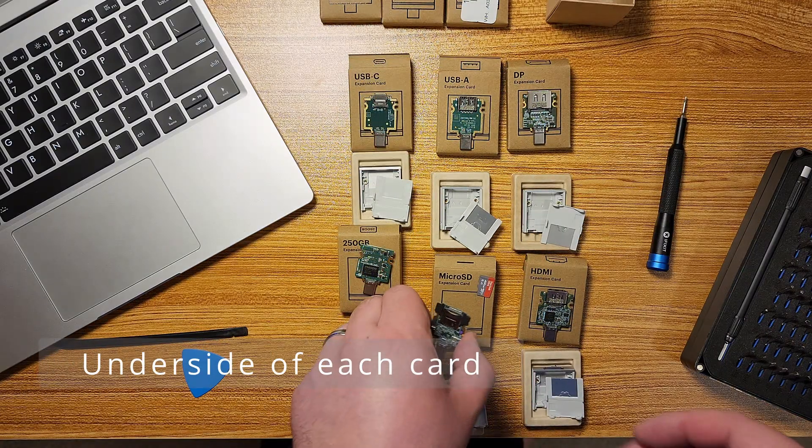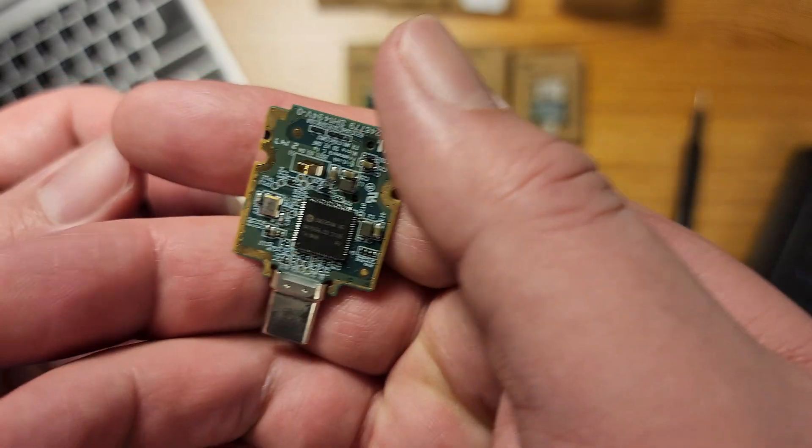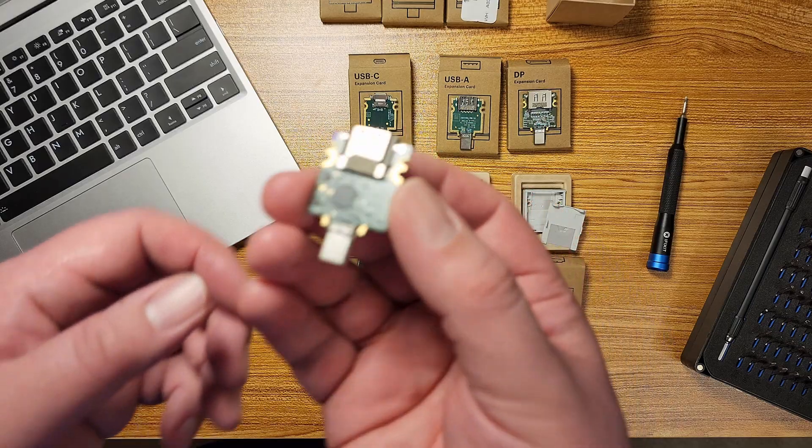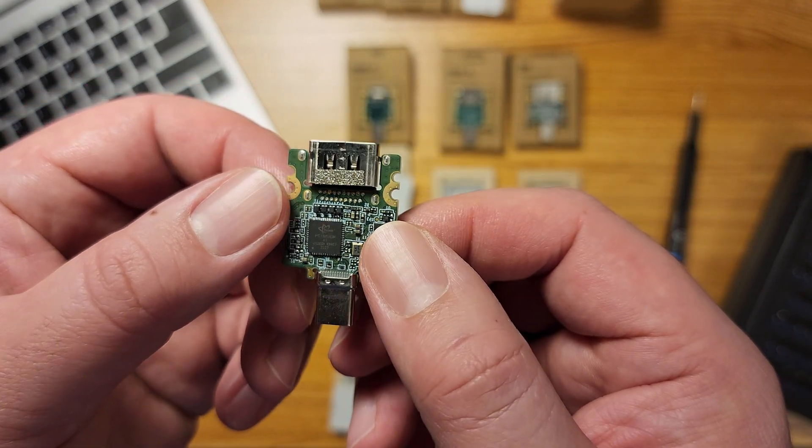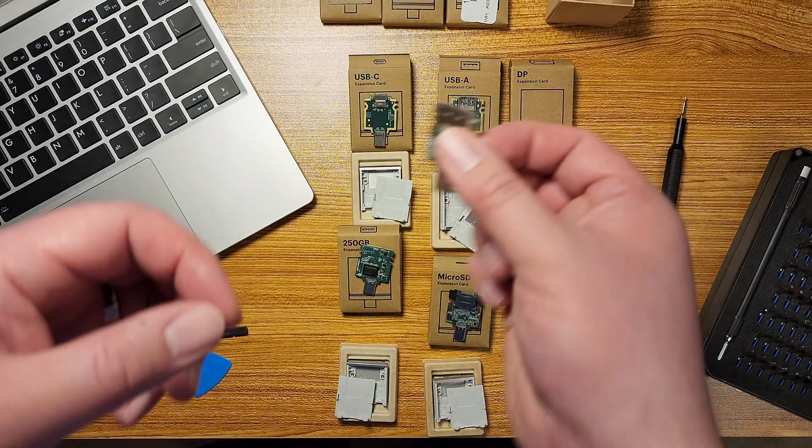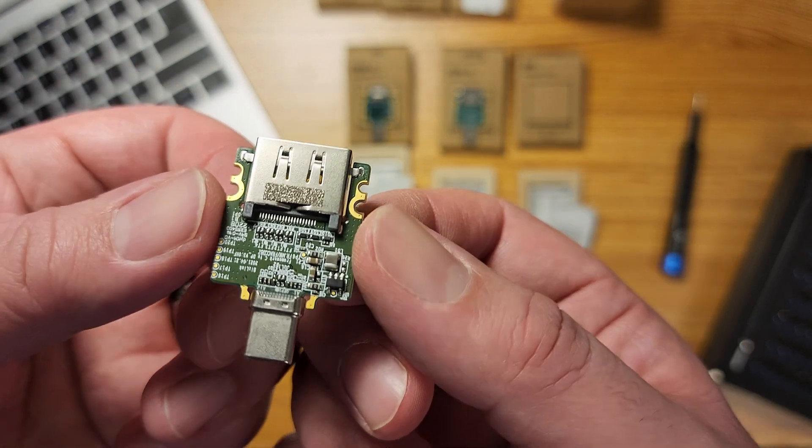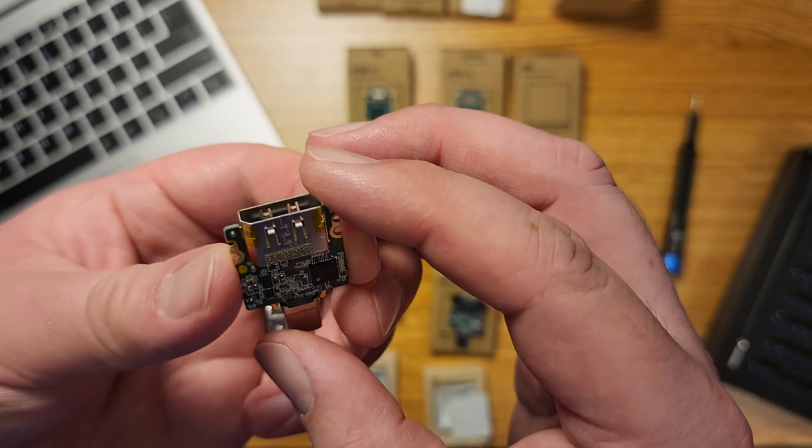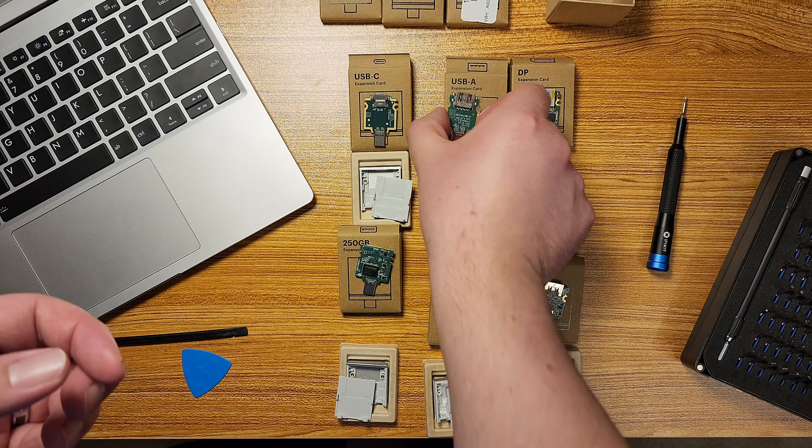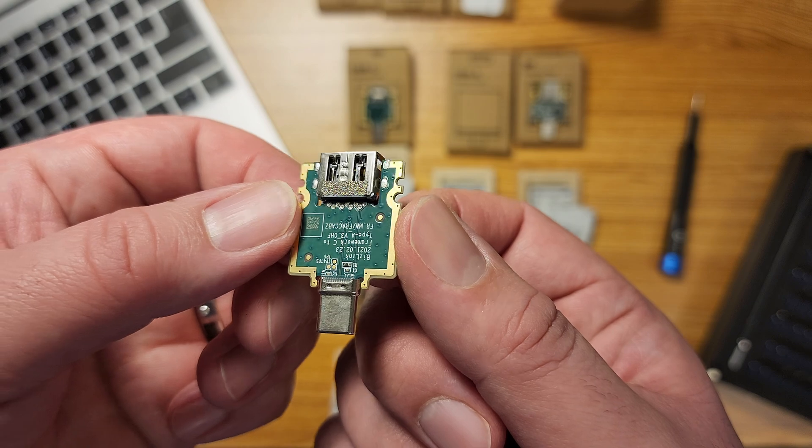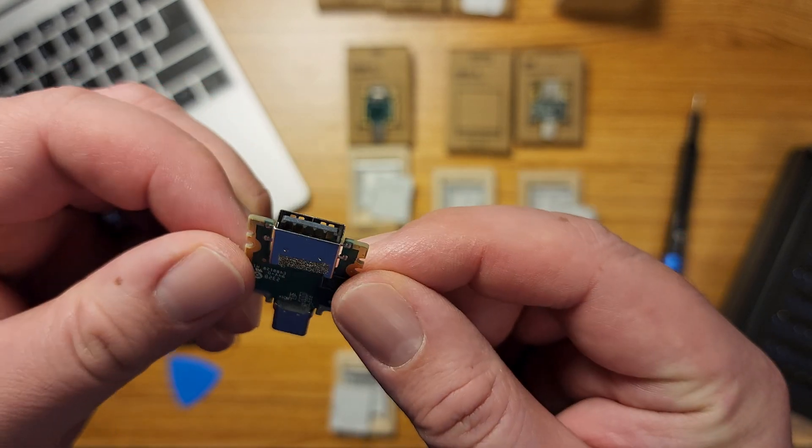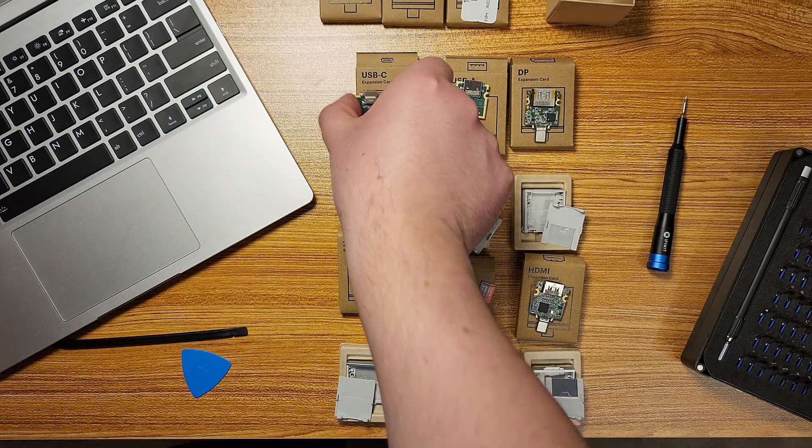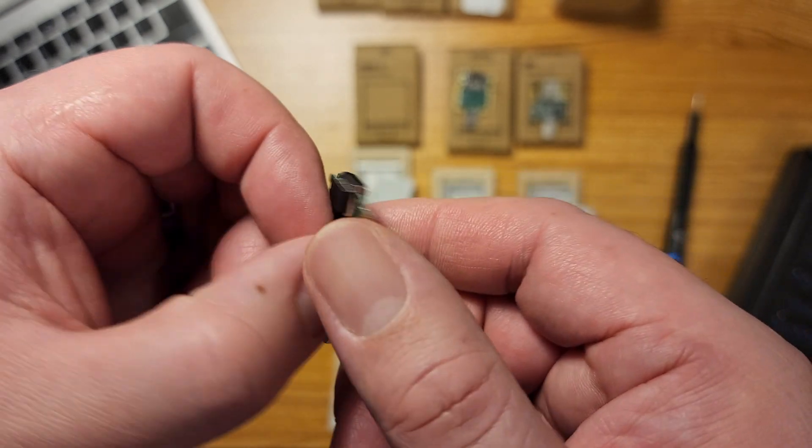And then here's the micro SD. Here's the HDMI. Displayport. USB-A. And finally the USB-C once again. This one's basically just a pass-through.